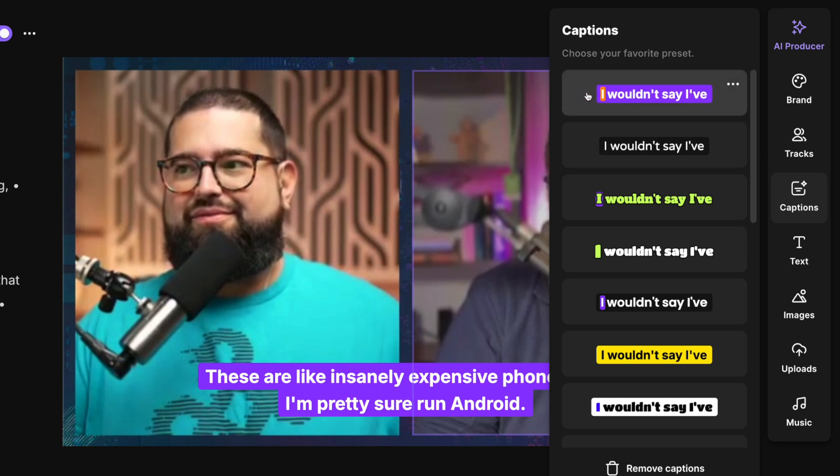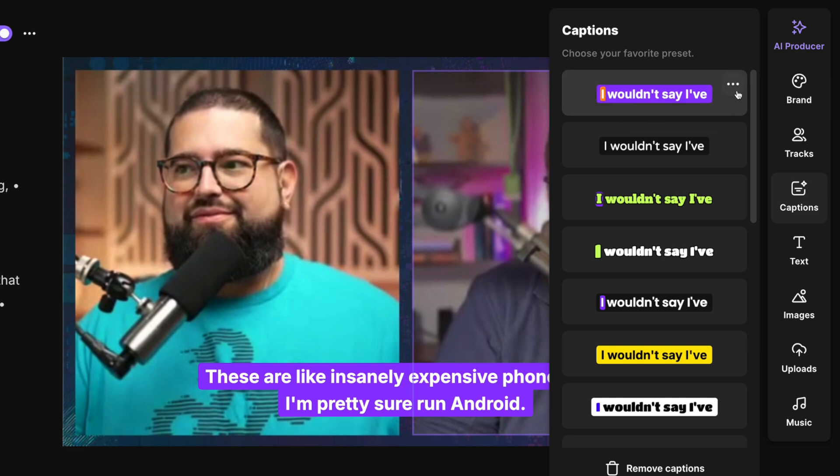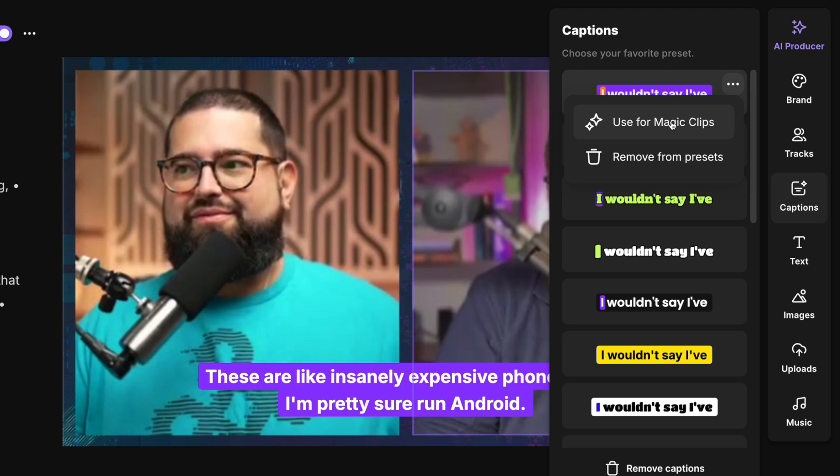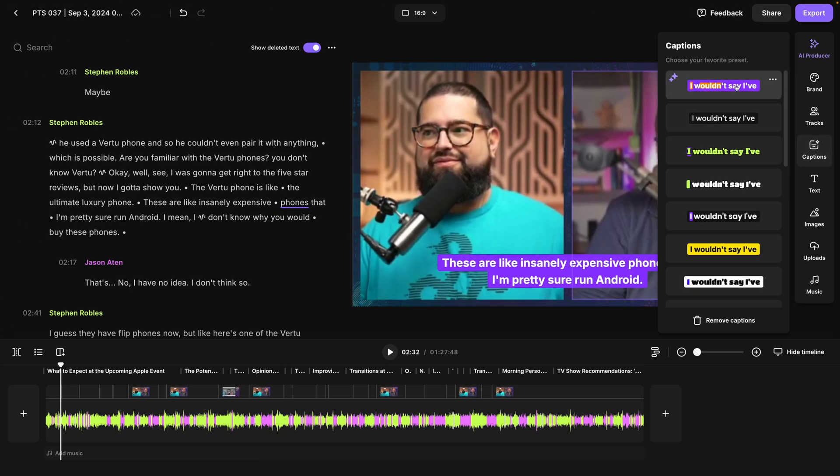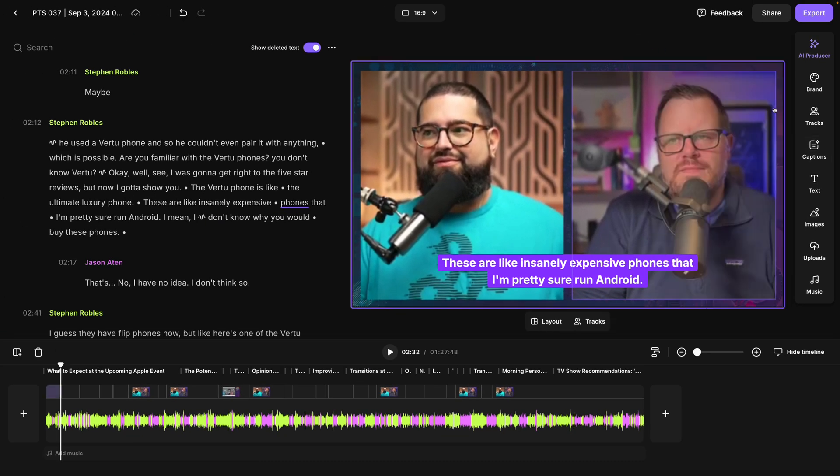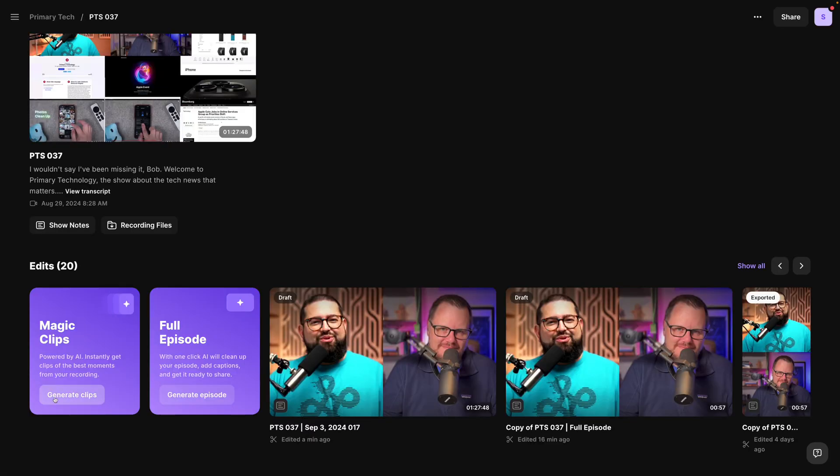But that's not all. If we want to use these captions for all the recordings and edits in this studio, I can click the three dots here on my custom preset and then choose use for magic clips. When I click use for magic clips, now that animated caption style will be the same to my settings every time I generate magic clips. Let's go back out and generate some.